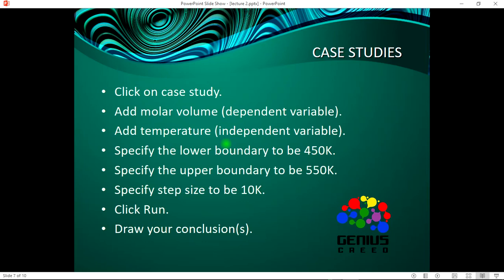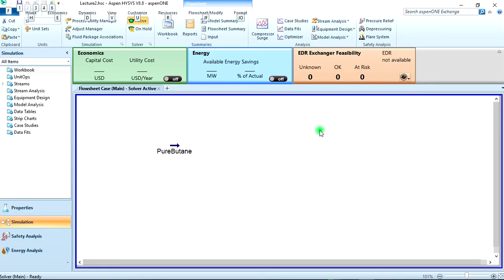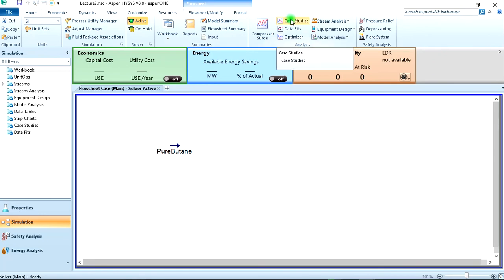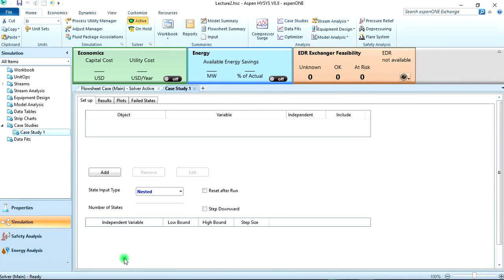So now I said we should specify the lower boundary to be 450, the upper 550 Kelvin, and a step size of 10. So let's go back to our simulation environment. From your home tab on the ribbon there's case studies here. Click on it. Now we have this, then add.